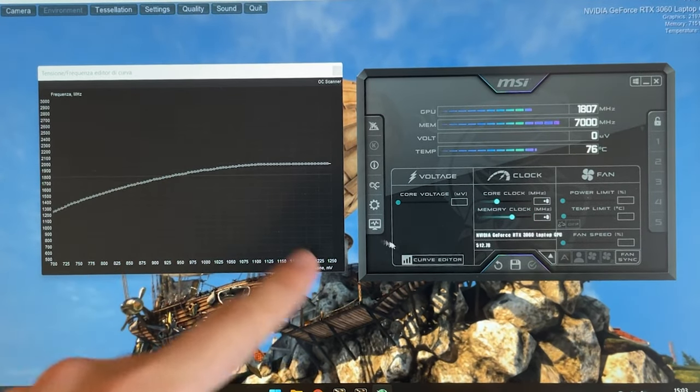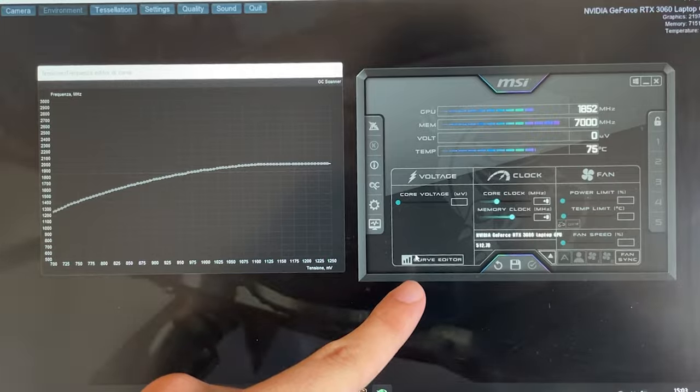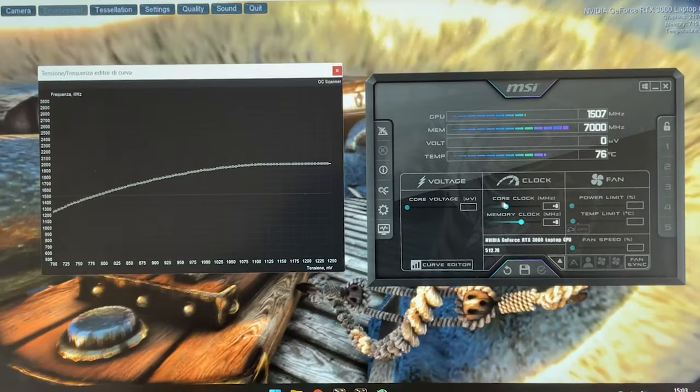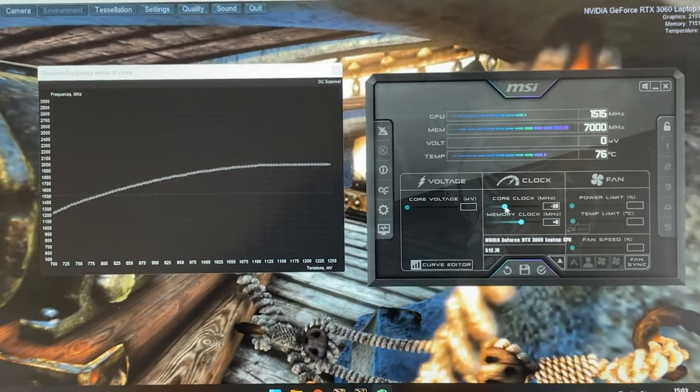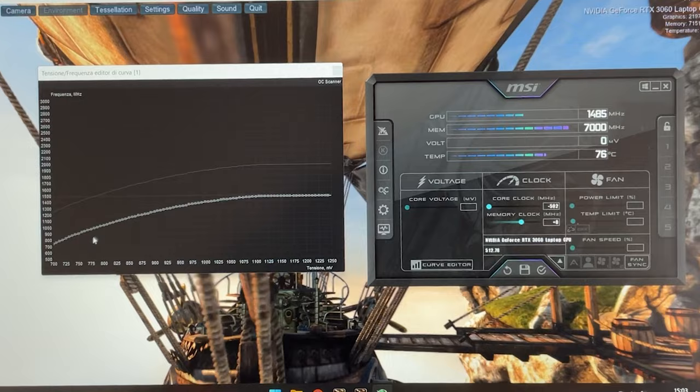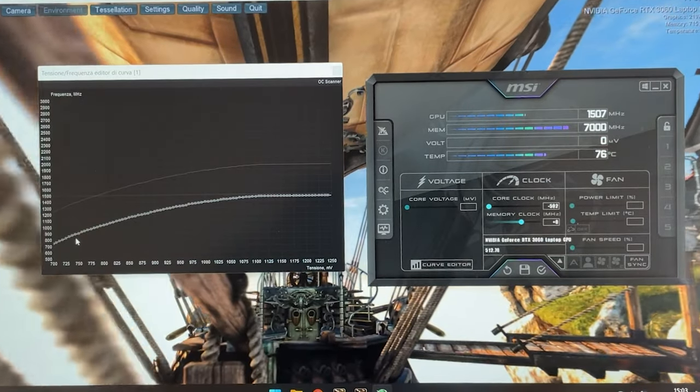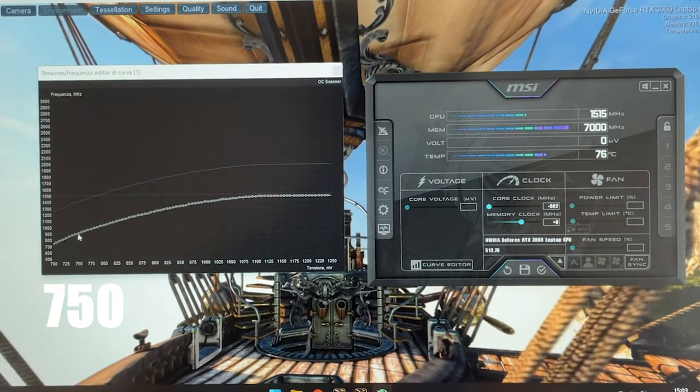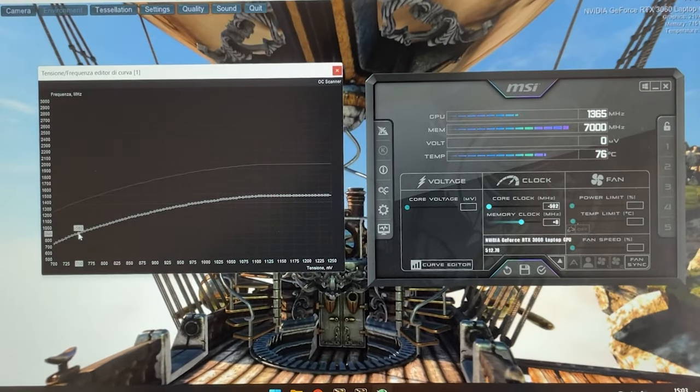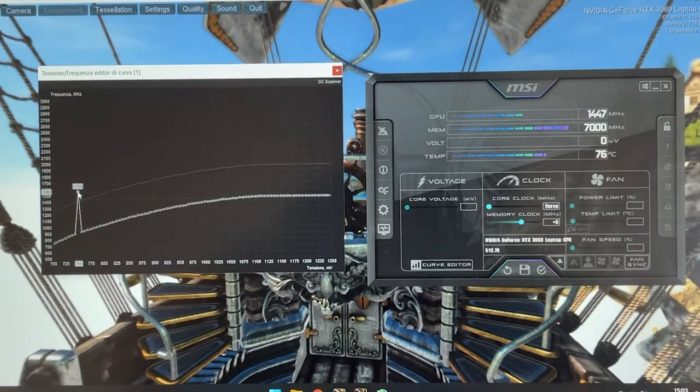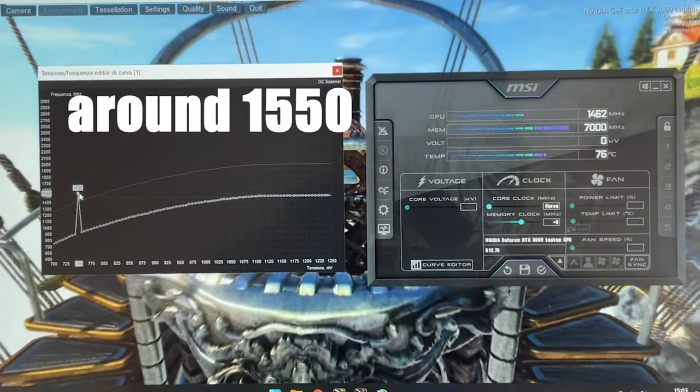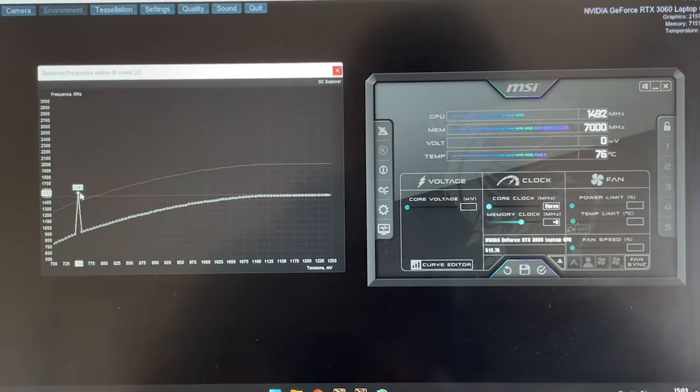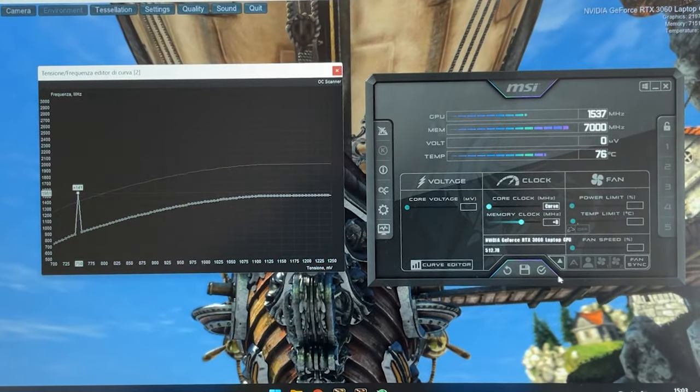Now you want to pull out this thing again by clicking here to get the curve editor out. Now you want to bring the slider all the way down and then this time you want to grab the 750 millivolt voltage point. So just grab it and this time bring it up to 1550 or close to it and hit apply.